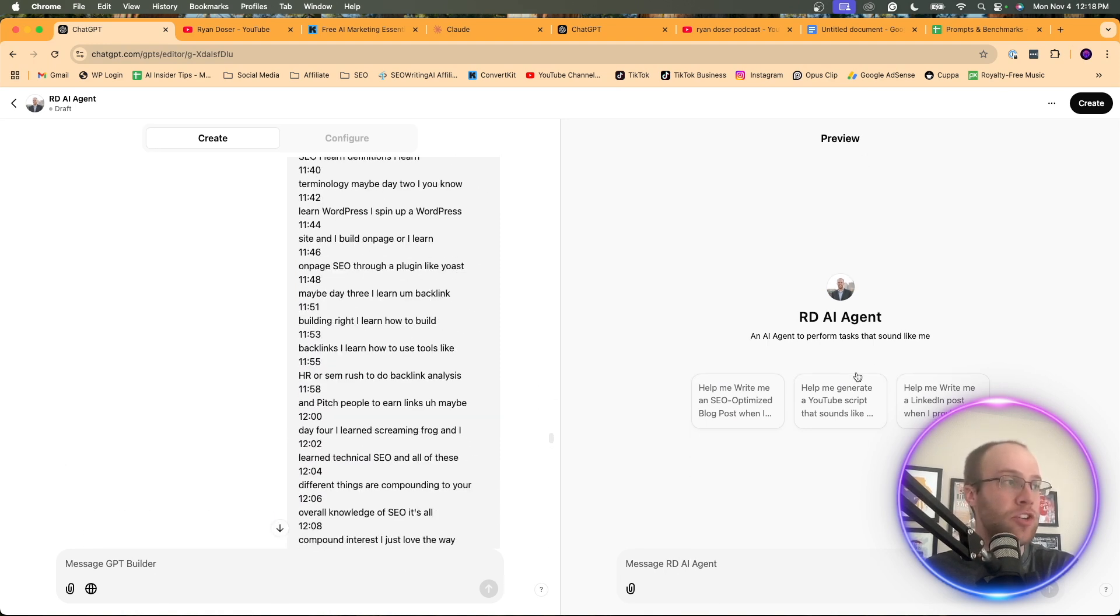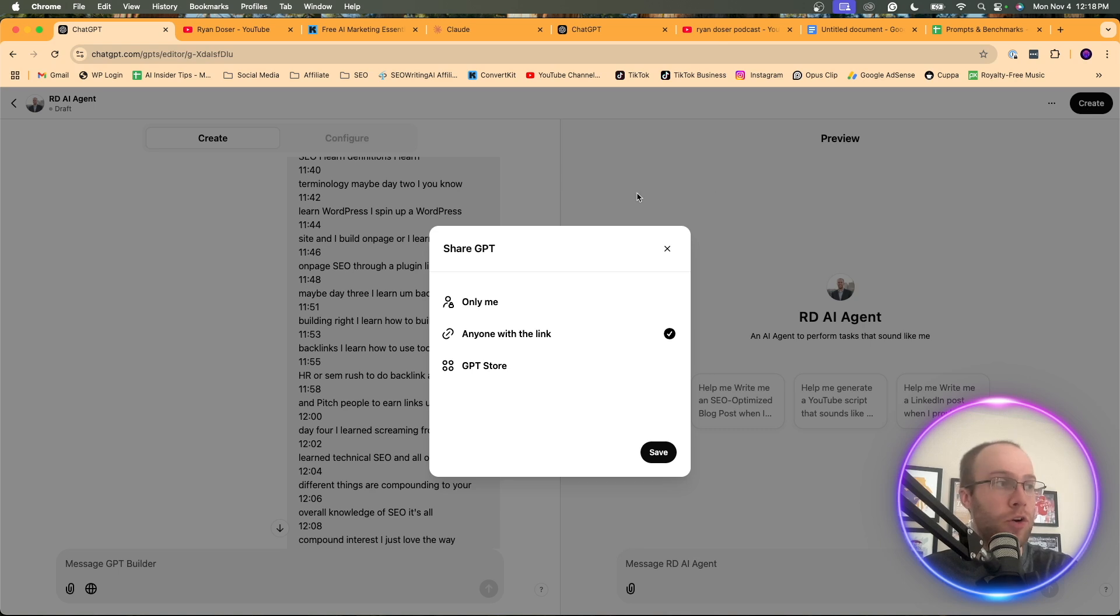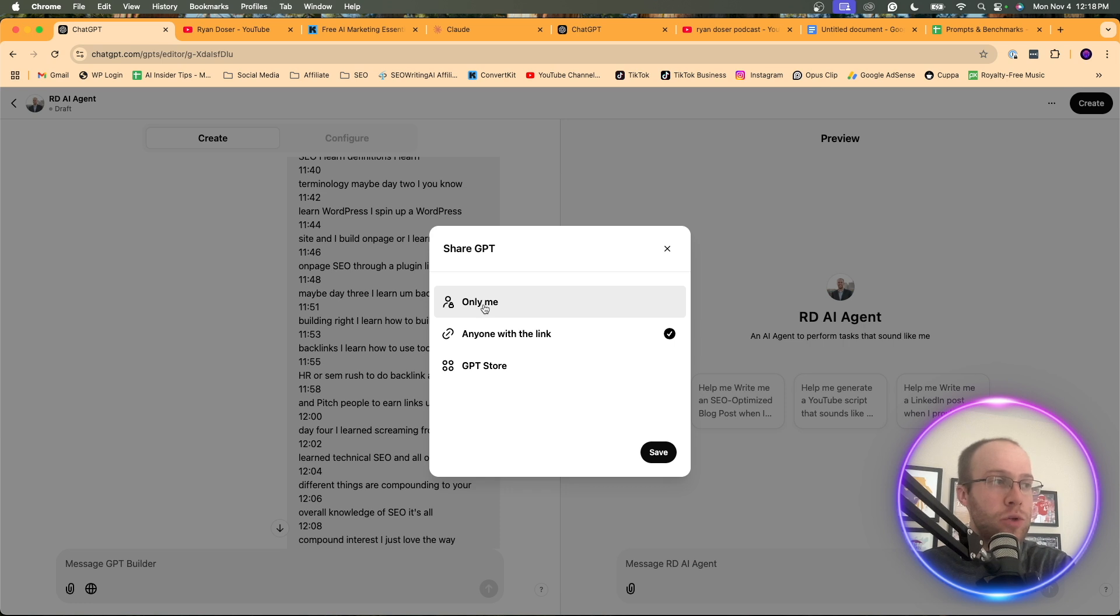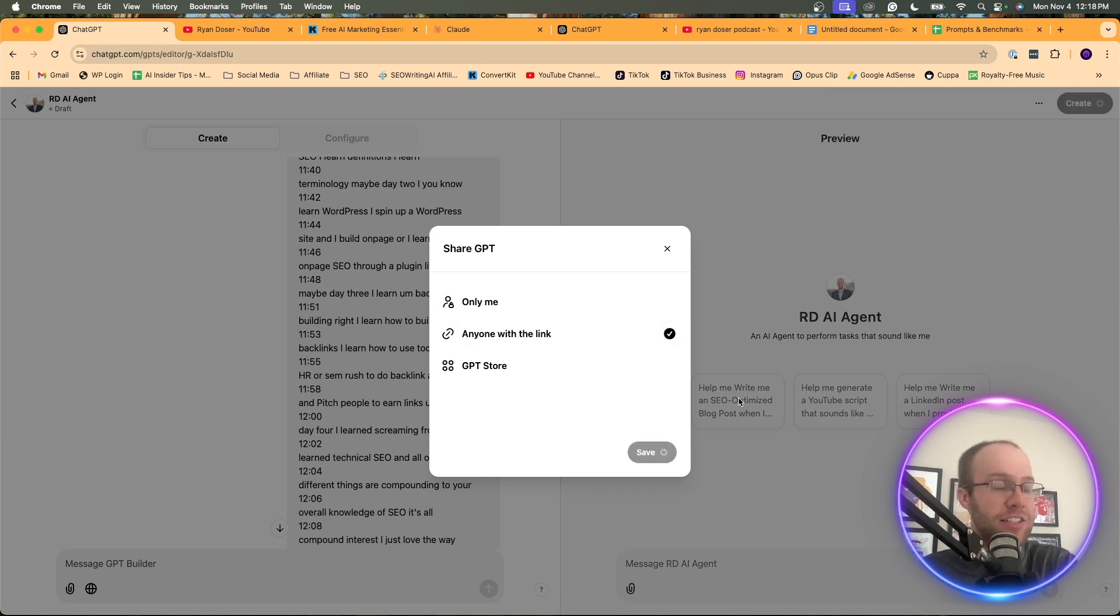And then what you want to do once that's done is you want to click create in the top right corner. And here you can create anyone with a link. You can add it to the GPT store if you want. Or you can only do it for yourself. I'm just going to create anyone with a link and click save.